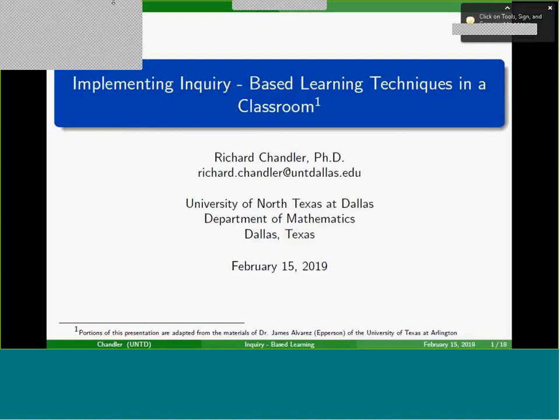I'm very thankful to have Dr. Chandler, our first speaker for the series, and I will let him begin his presentation on implementing inquiry-based learning techniques. Awesome, thank you.